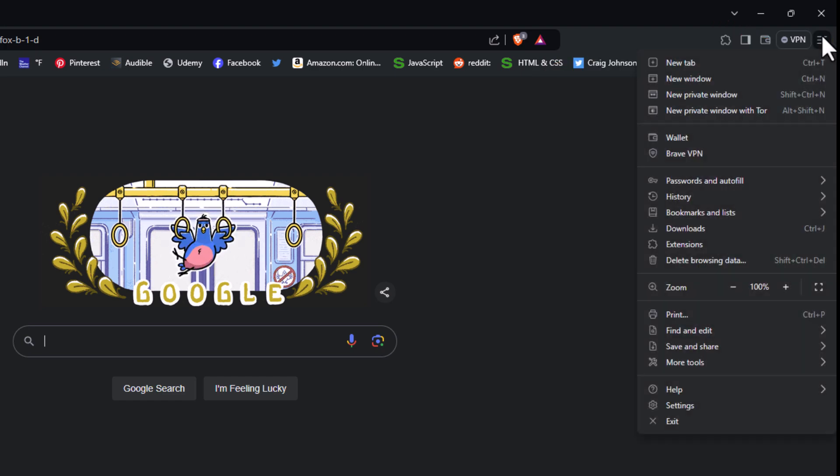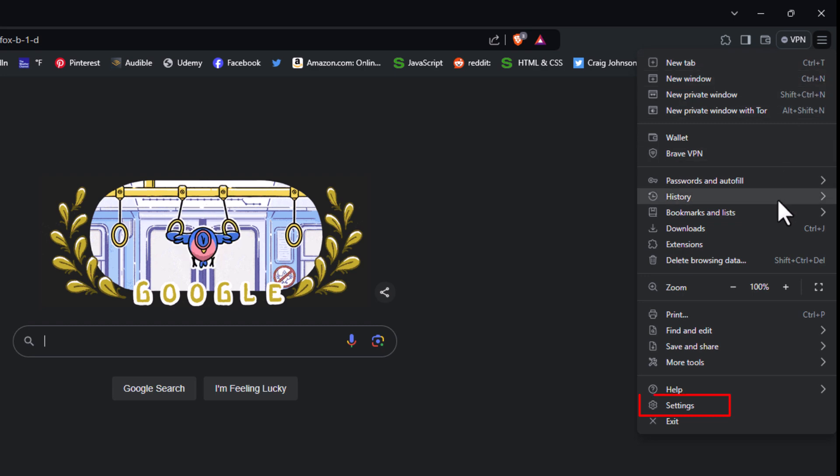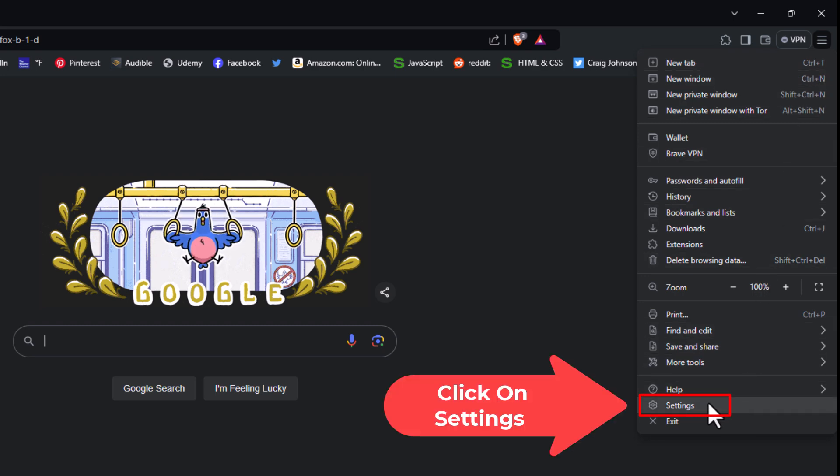Then you want to go down to where it says settings and click on settings.